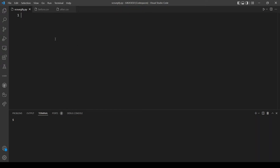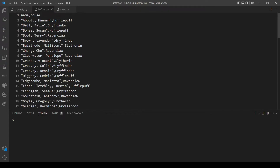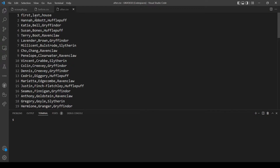In this problem we want to implement a program that reads a CSV file. This file is formatted as a name then the house, and the name is formatted as the last name, comma, and the first name. Our program should output this file in another format — we will add another column so it will be first, then last, then house, and rearrange the order of the name so the first name comes first and the last name second, then the house.